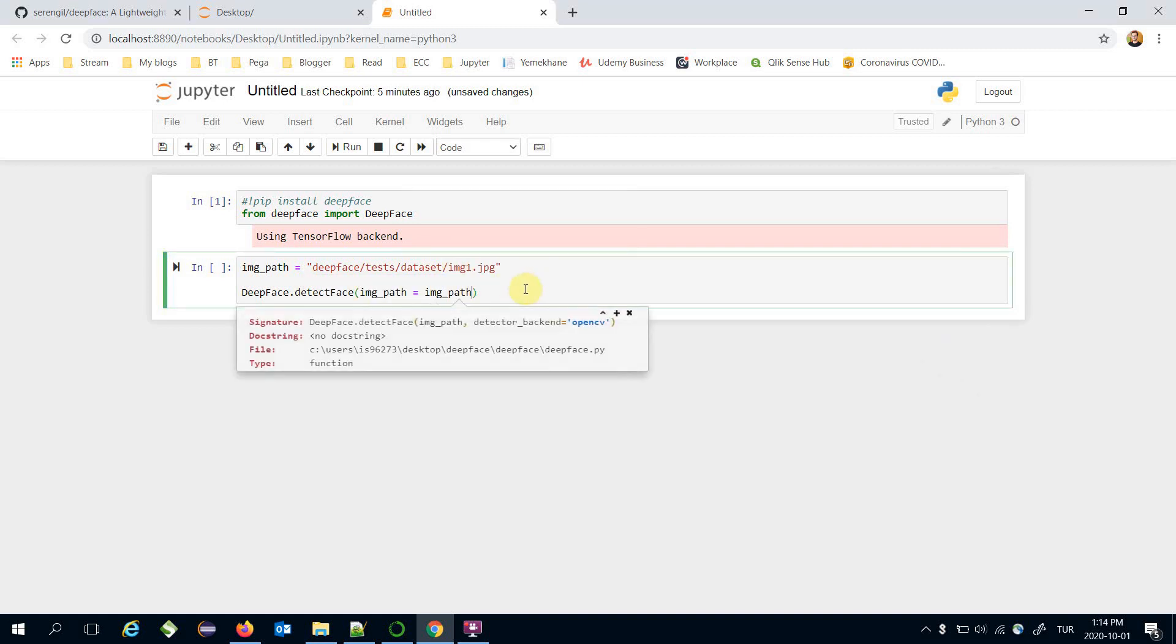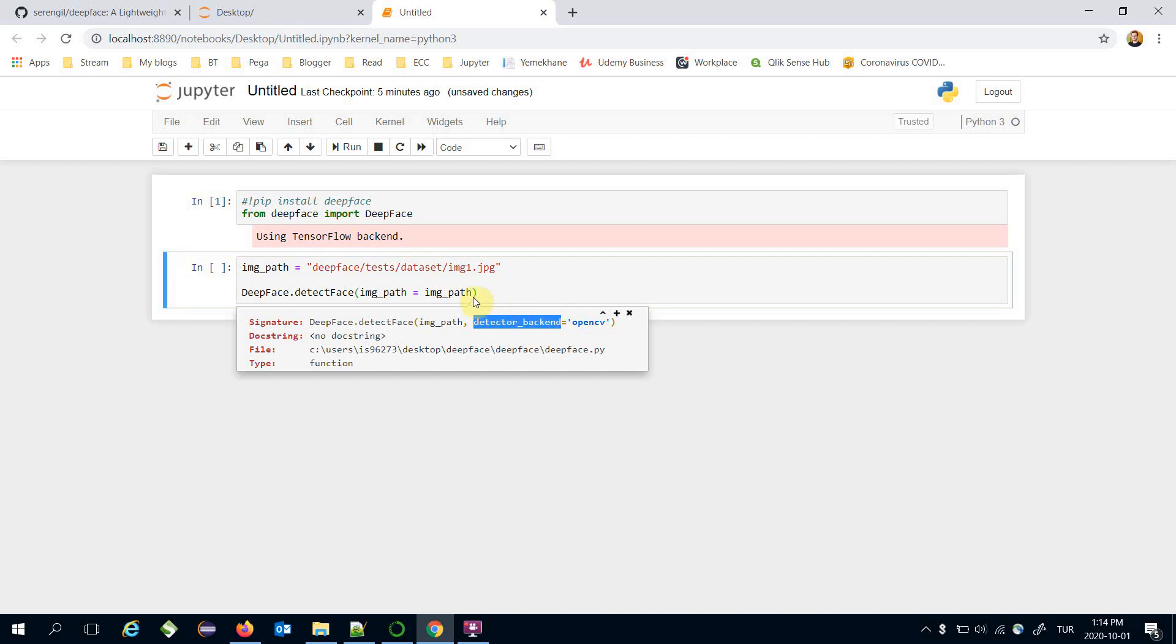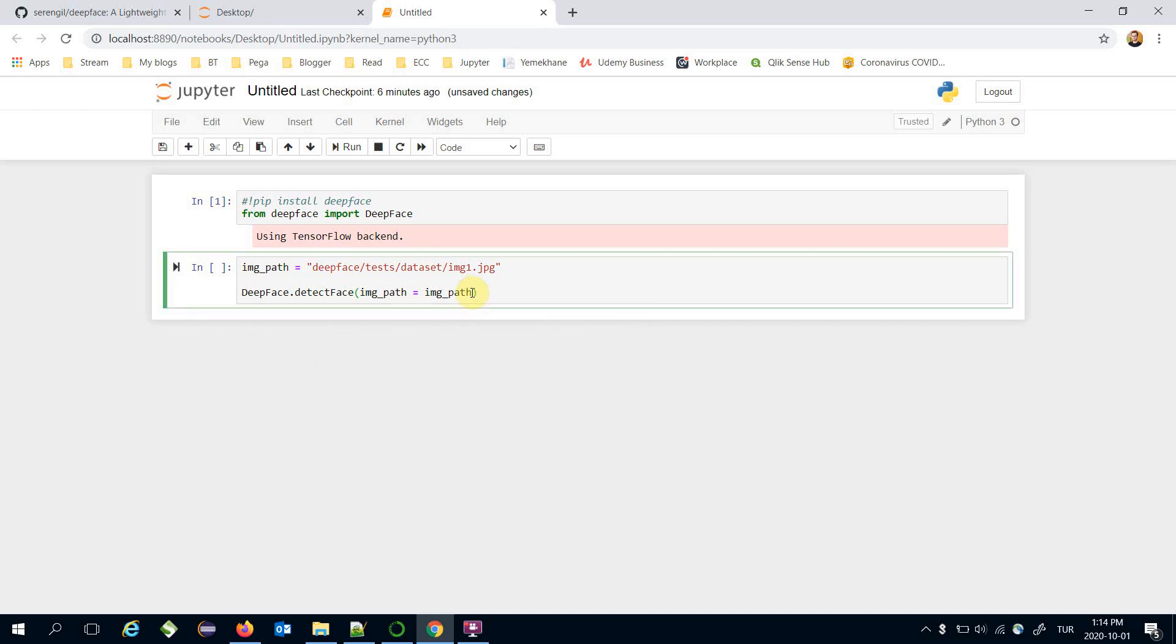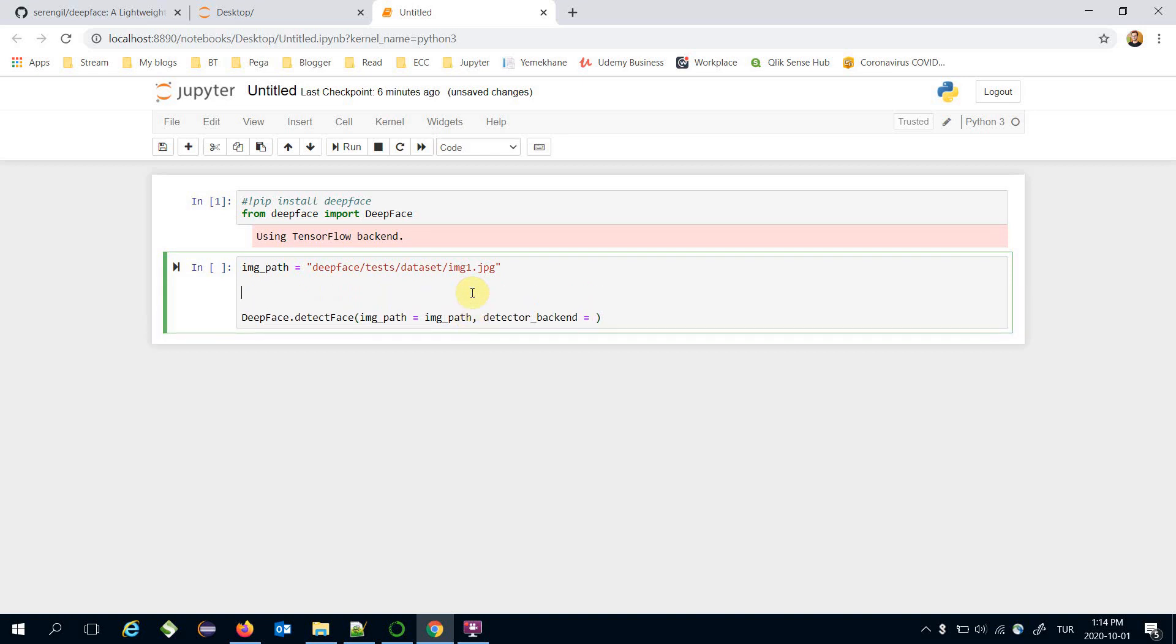Here you can set detector backend optionally in the detect face function. Its default value is OpenCV and detector candidates are: